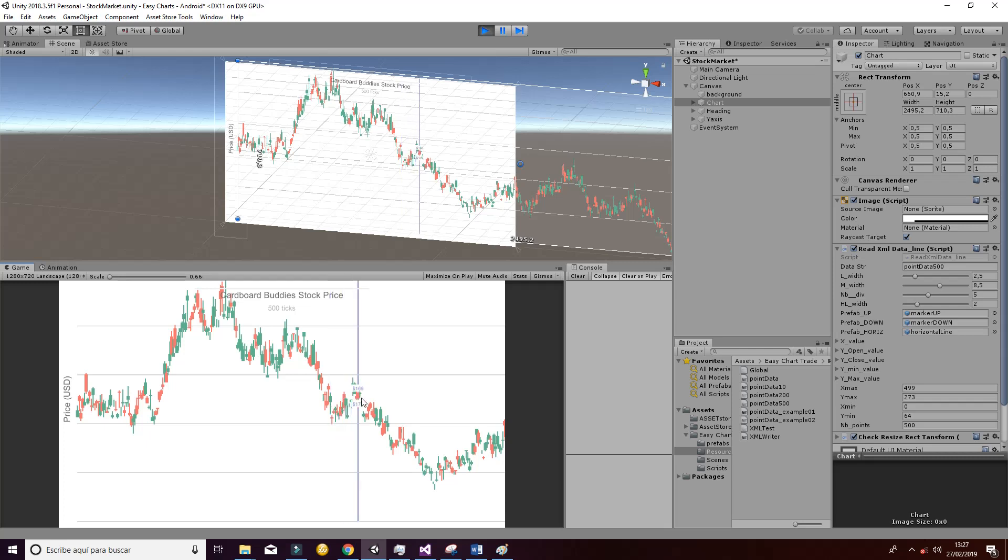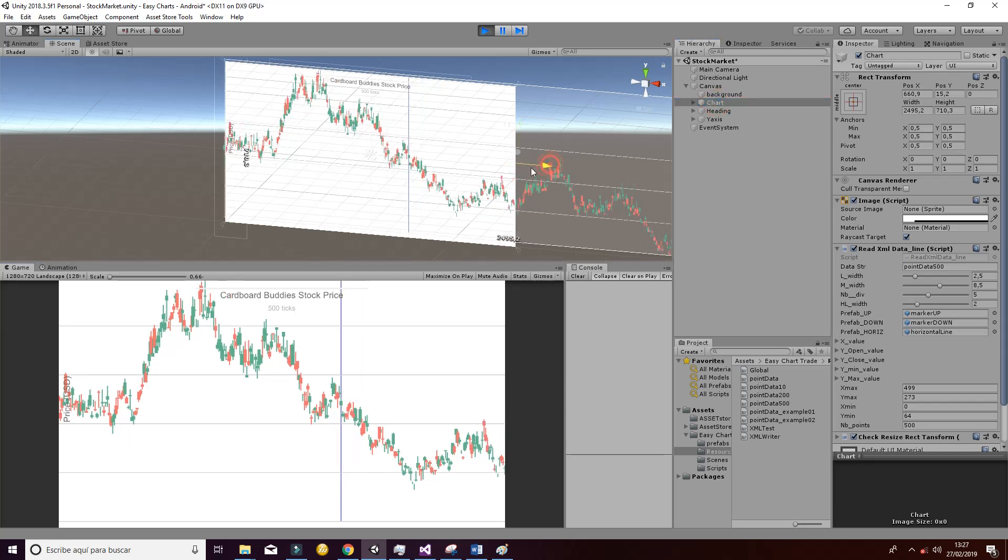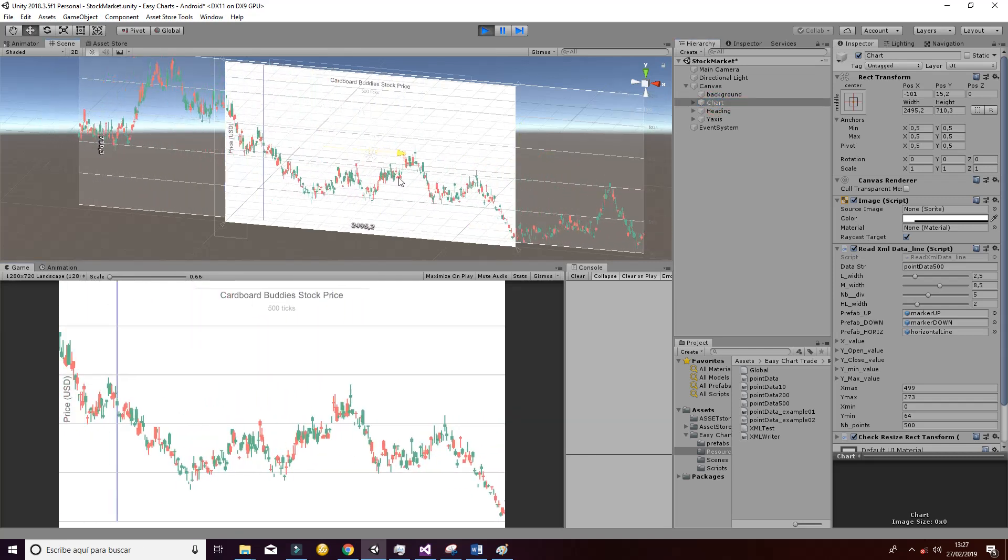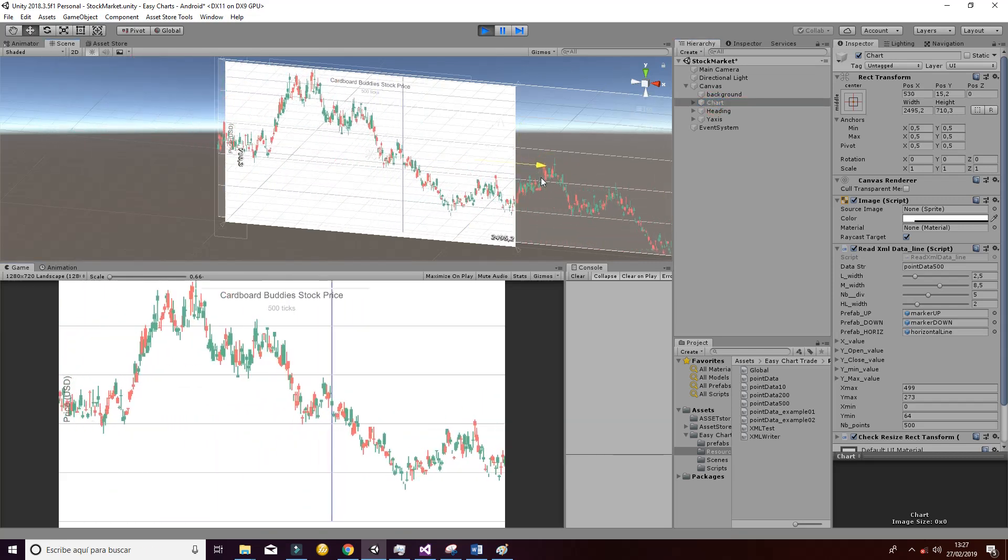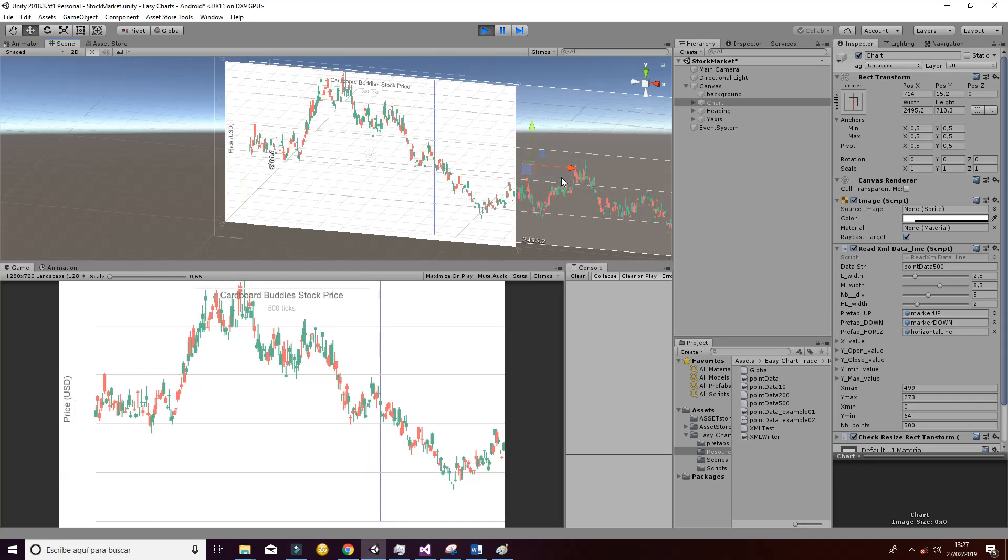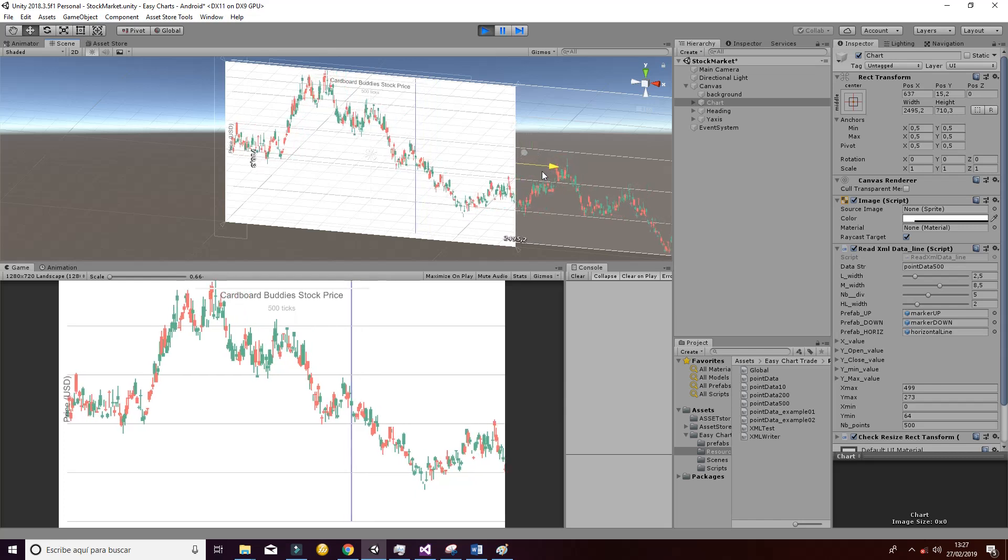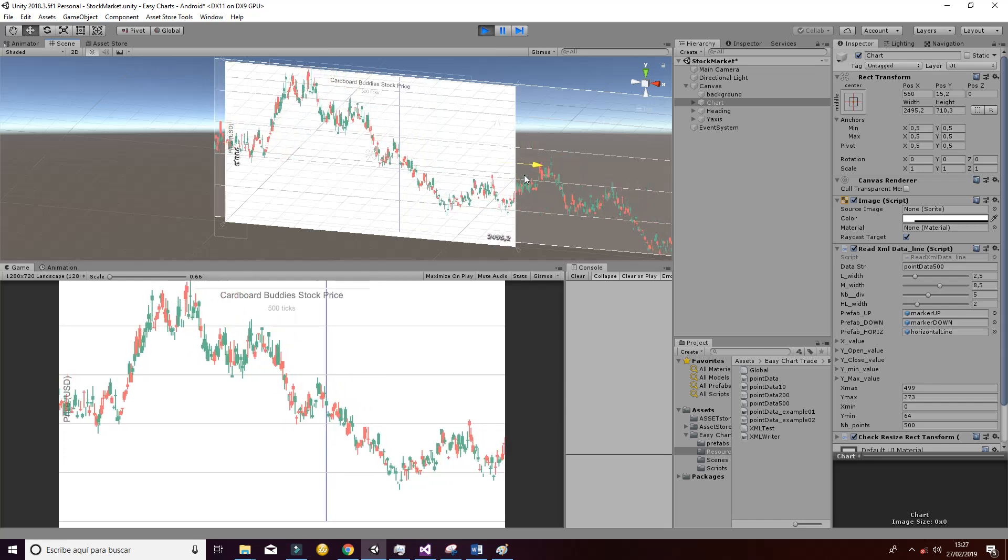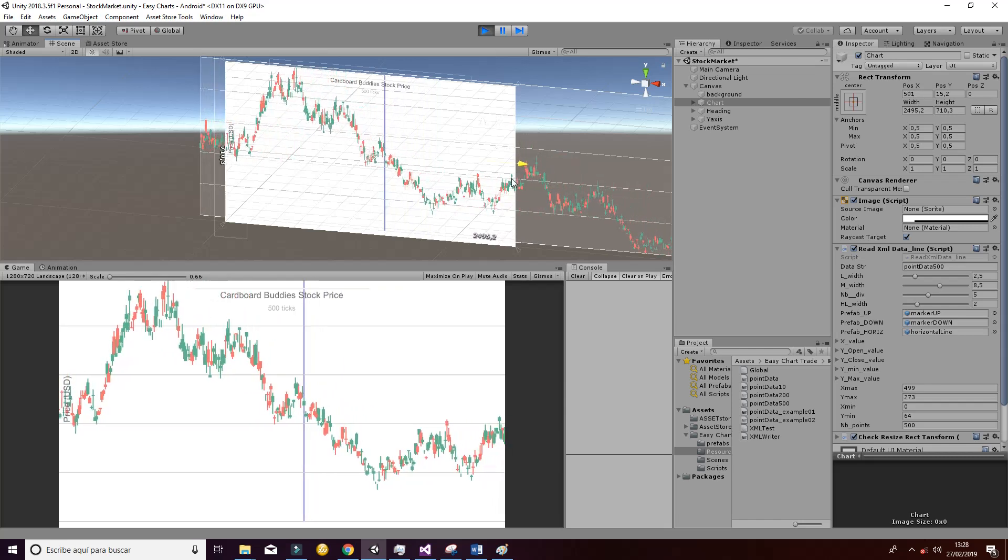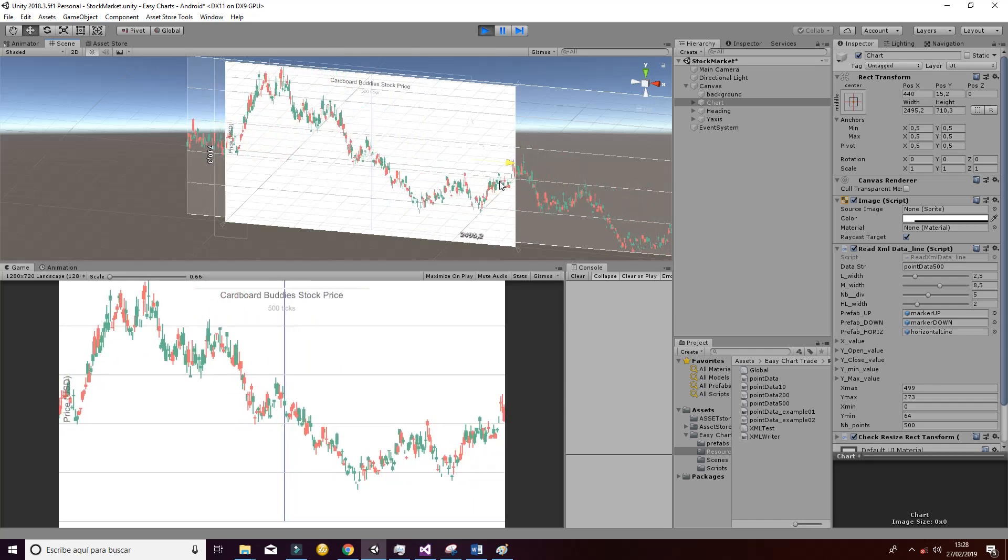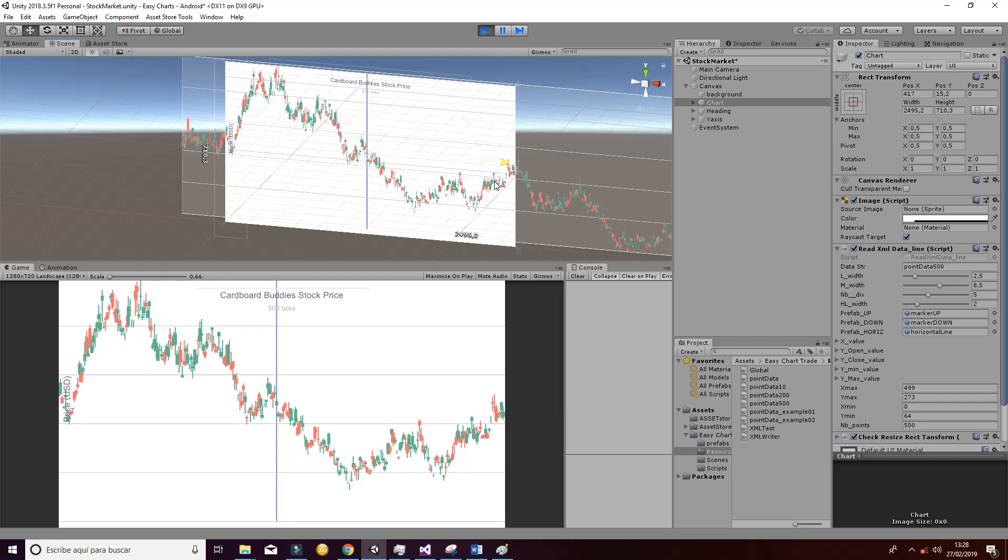So you can implement yourself that zoom or left to right movement in order to generate that effect on your chart if you want to generate like a live streaming movement of the data.